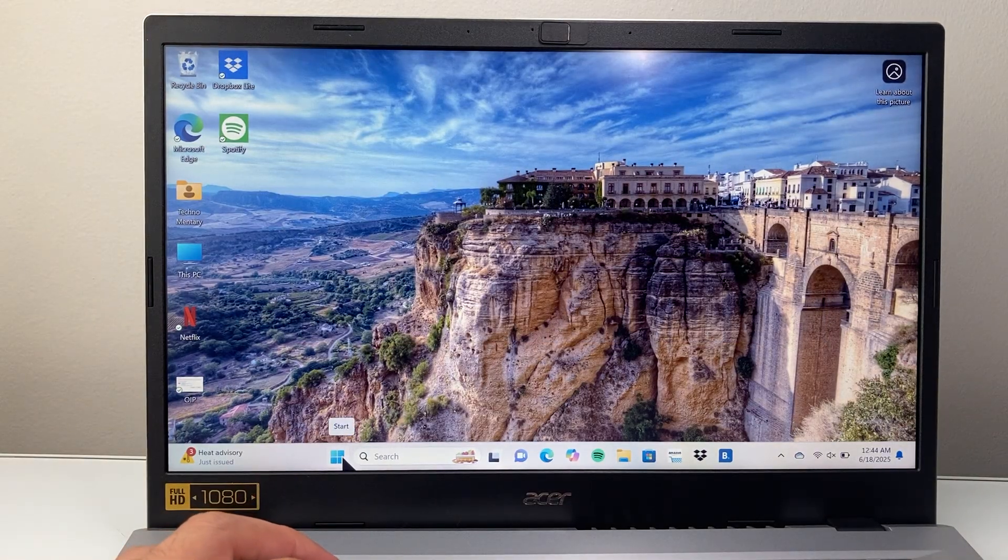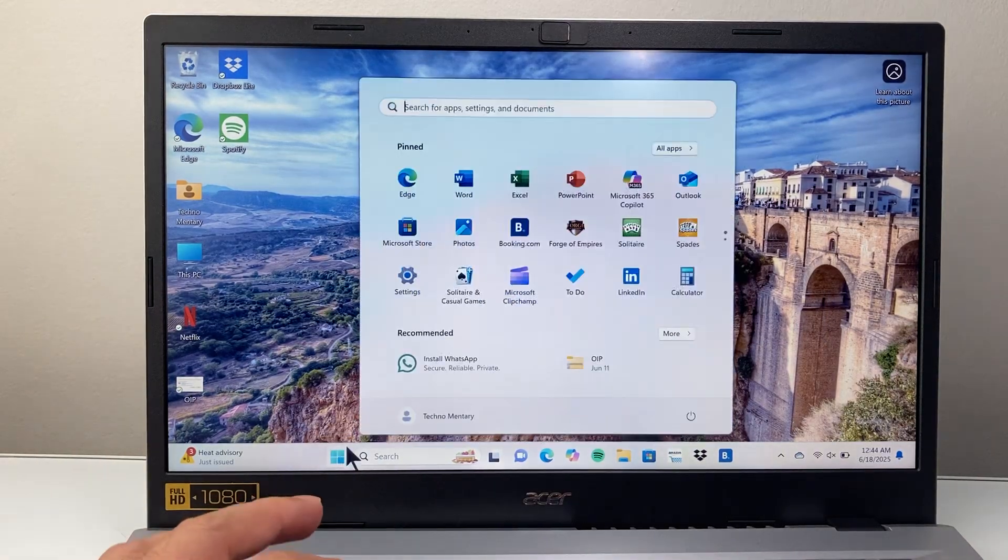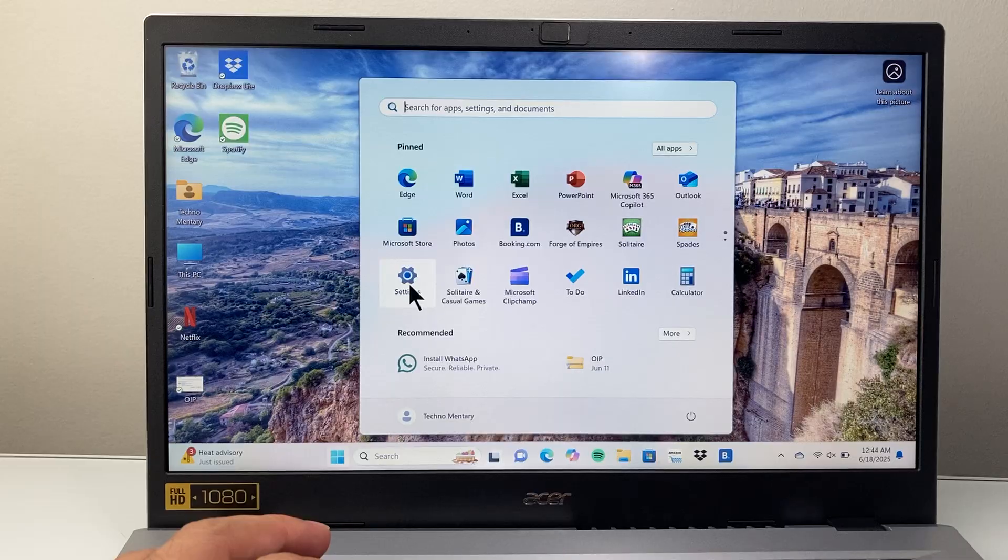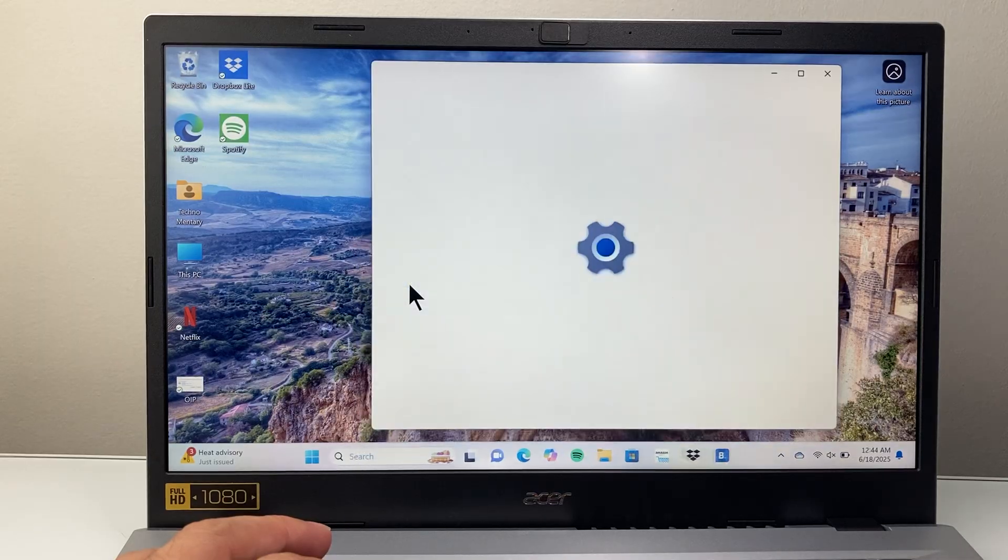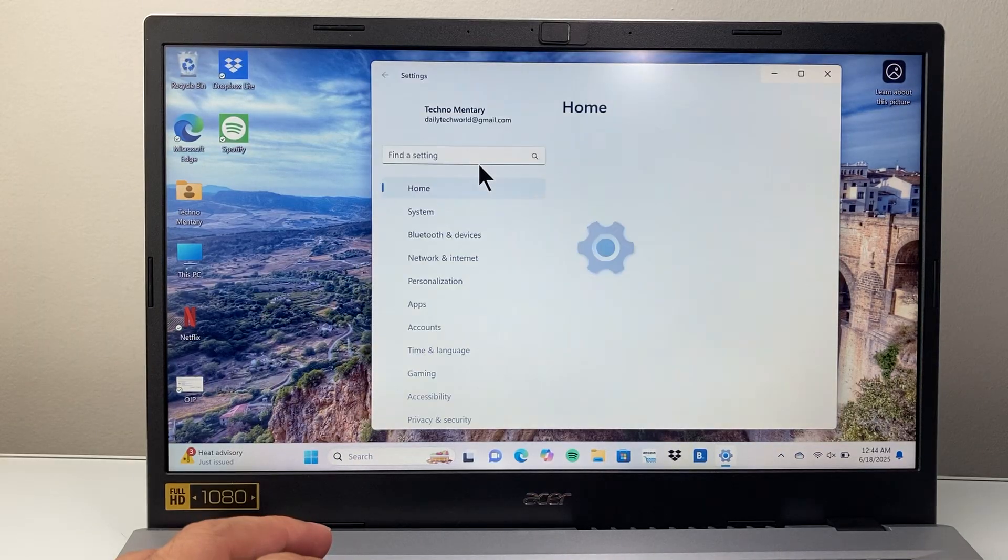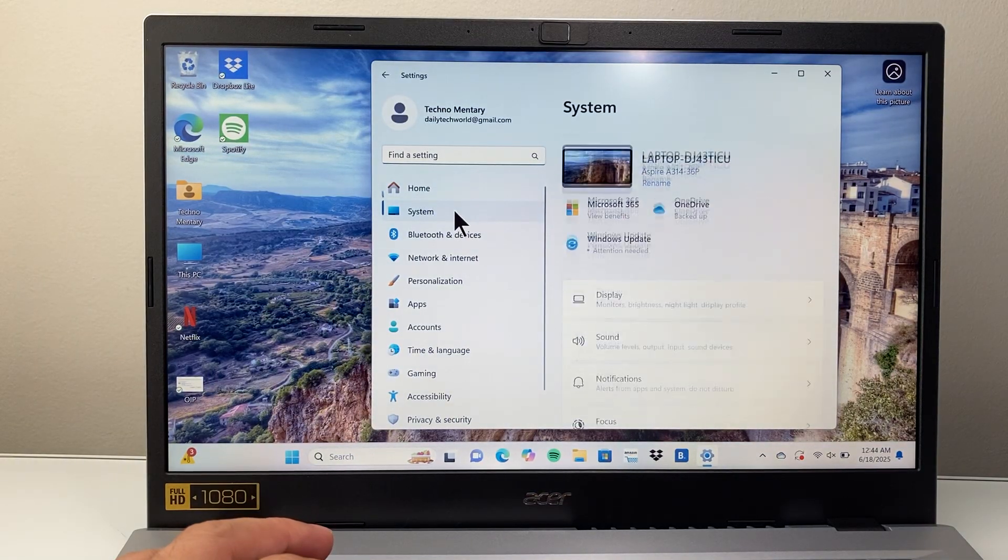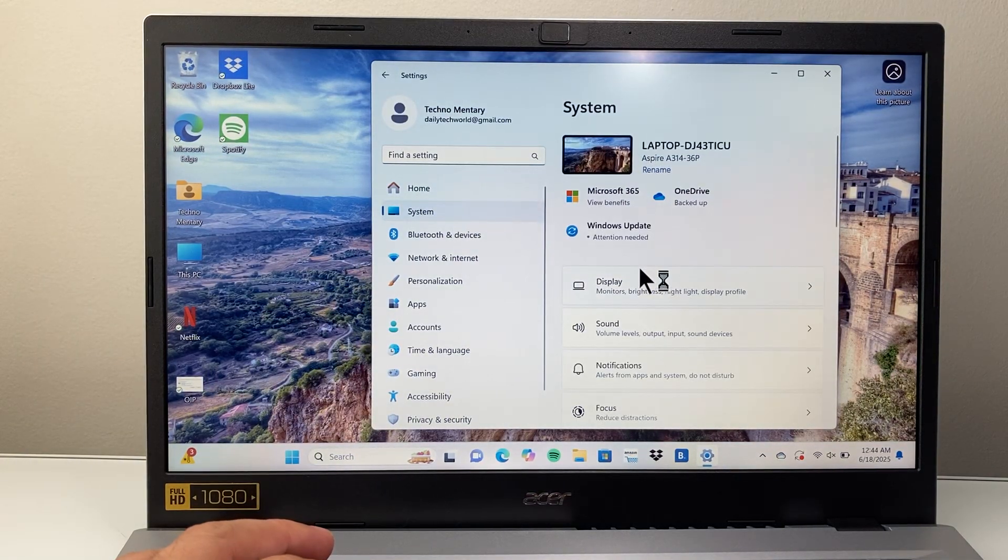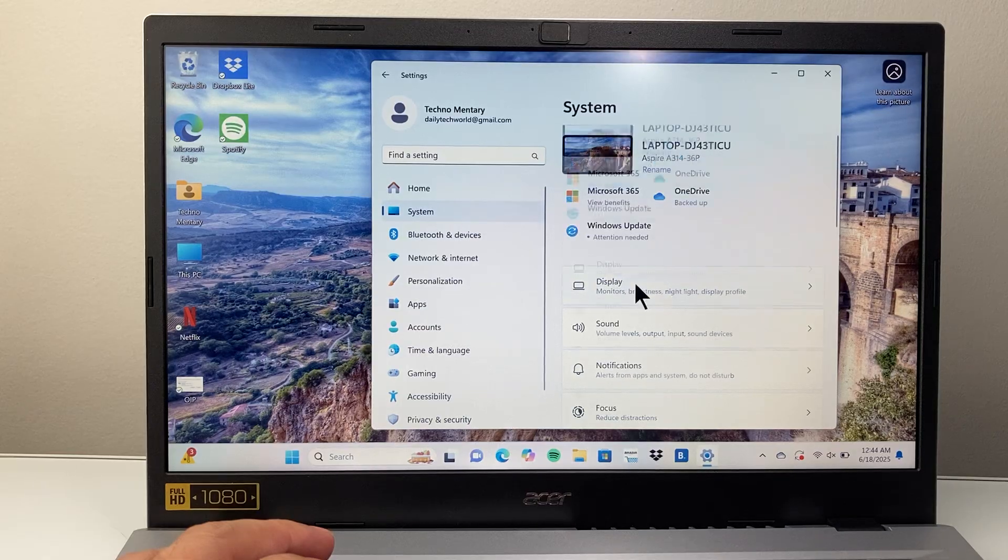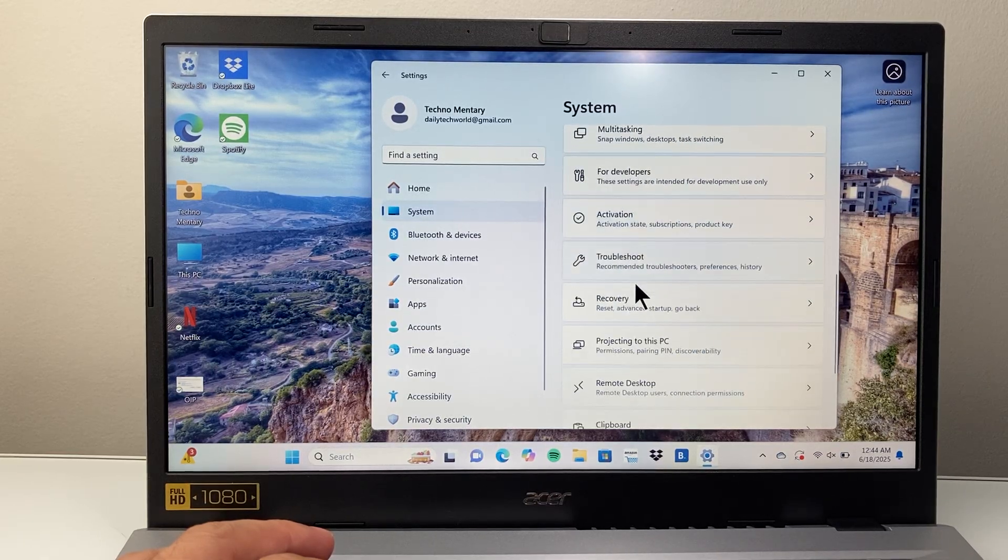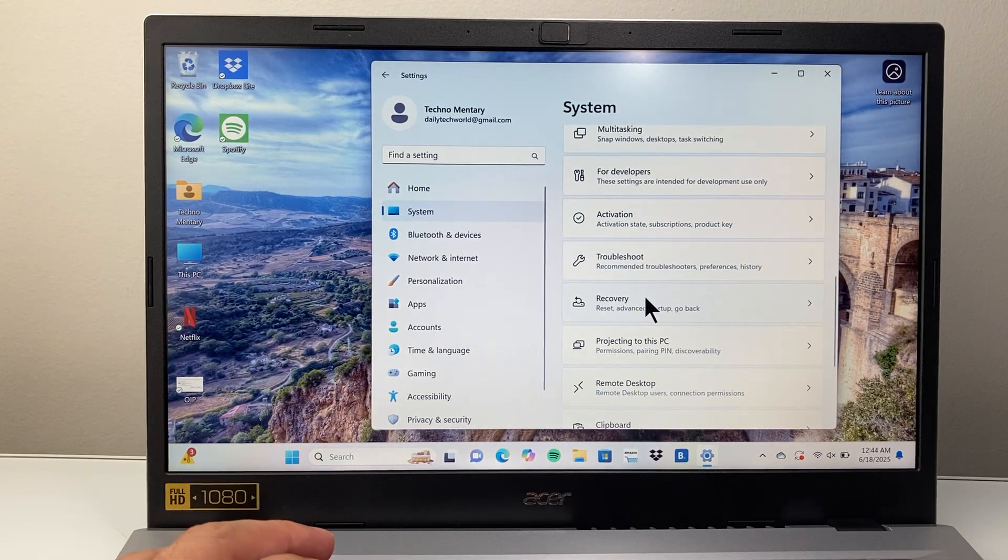If your computer is already turned on, you're going to go to your start menu and go to settings, and from settings we're going to go to system and then down to recovery.